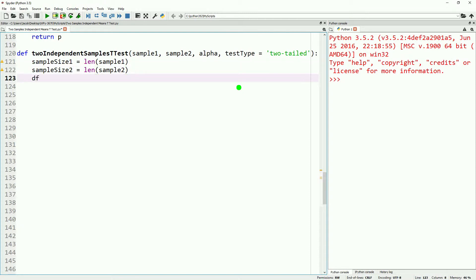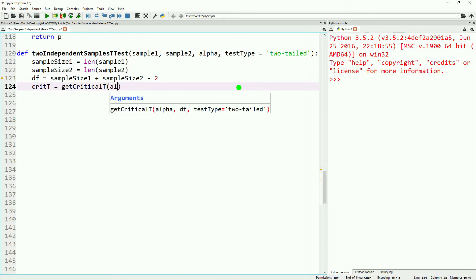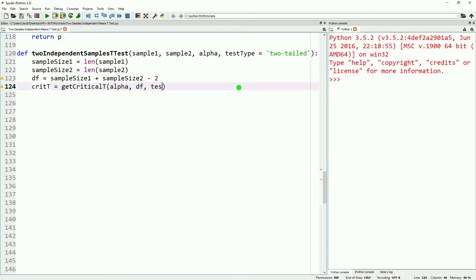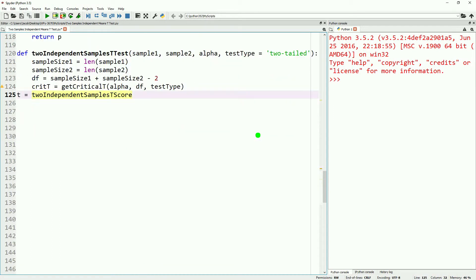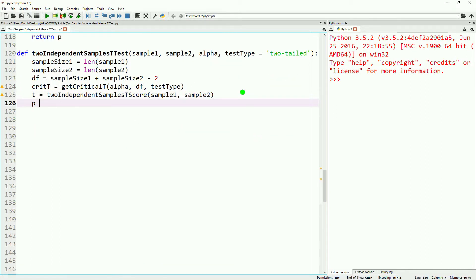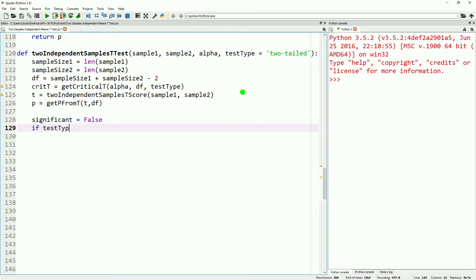To start off, we're going to get our sample size one and our sample size two. We will calculate our degrees of freedom, which this time will be sample size one plus sample size two minus two. Next, we'll get our critical t-value — this will be used to evaluate the significance of our t-test and will take our alpha, our degrees of freedom, and the test type. With the critical t, we then calculate our actual t-value using the function we just wrote above, passing it sample one and sample two. Once we have our t-score, we also get our p-value using get p from t.